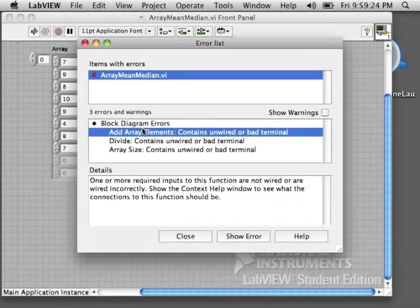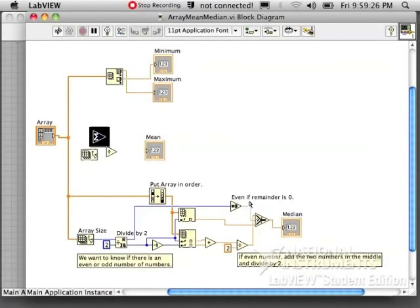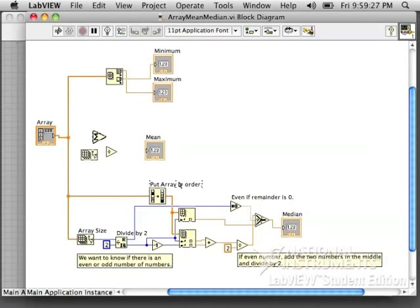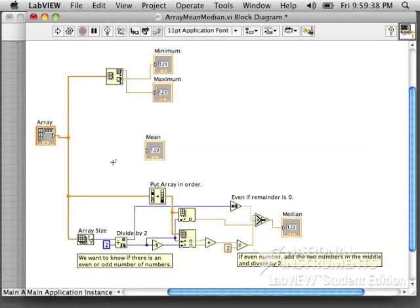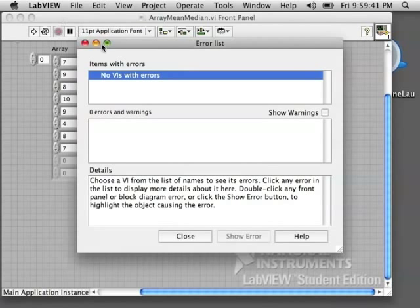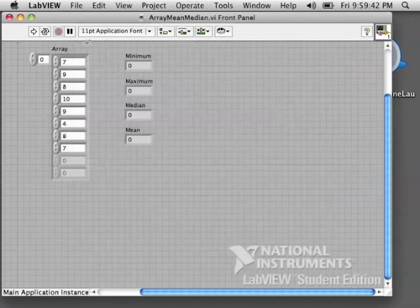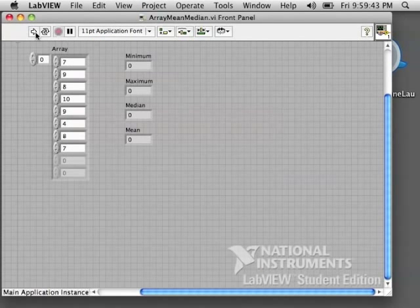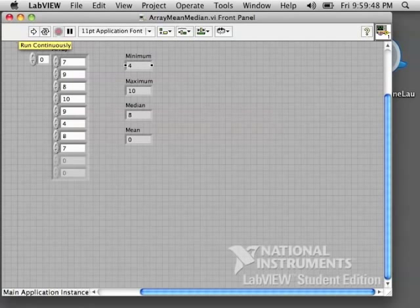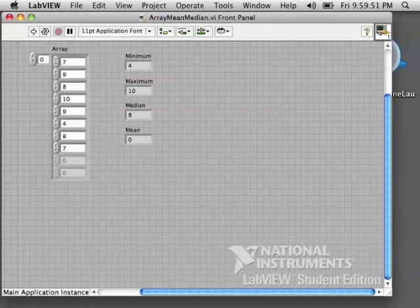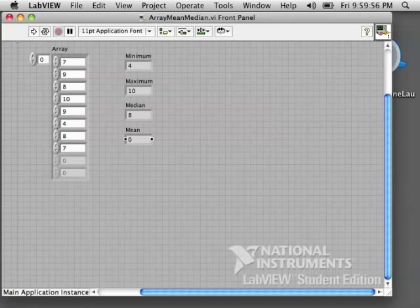You see we have a broken gray arrow. Our program won't run, and it says that we need to wire these blocks. So I'm going to delete them for now so that we can see what happens when we run the program. You will still need to write the mean code later on. Now we have a white arrow. We run it, and you can see that the smallest number in the list is a four, the maximum number is ten, and the median is eight if you put those numbers in order.